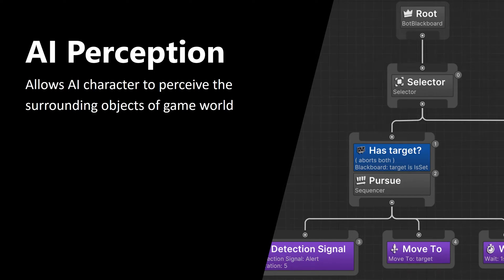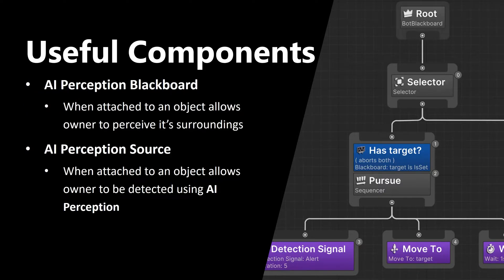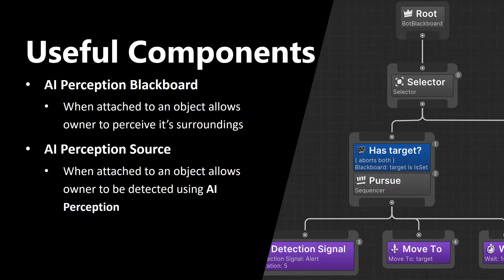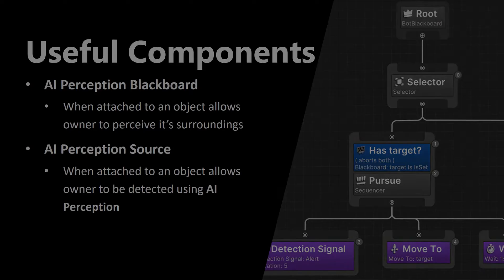AI Perception is a mechanism that allows AI characters to perceive the surrounding objects of the game world. Now let's talk about useful components. The first one is AI Perception Blackboard. When attached to an object, it allows owner to perceive its surroundings.